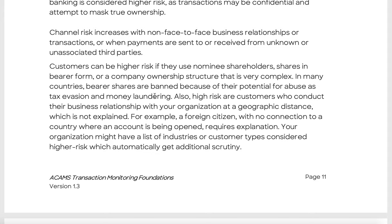Risk is higher when customers conduct their business relationship at a geographic distance — for example, a foreign citizen with no connection to the country where the account is being opened requires explanation. This is a problem in America specifically; people working in financial crime in Europe or Asia tend to know more about international jurisdictions and geography.